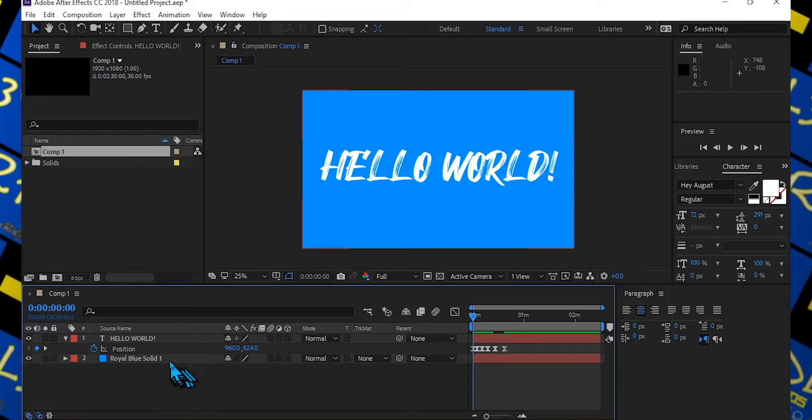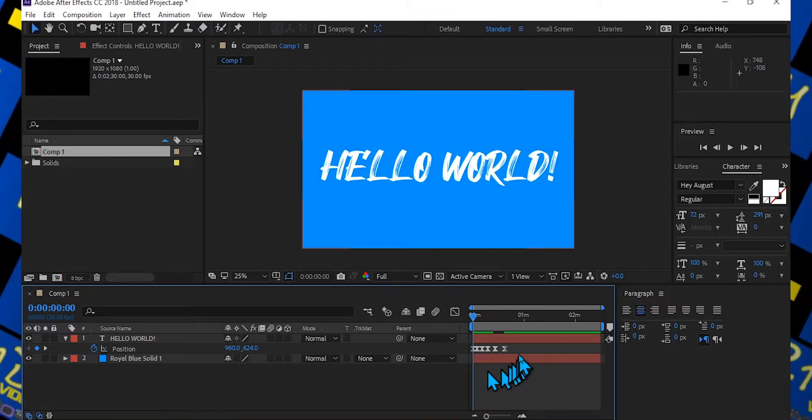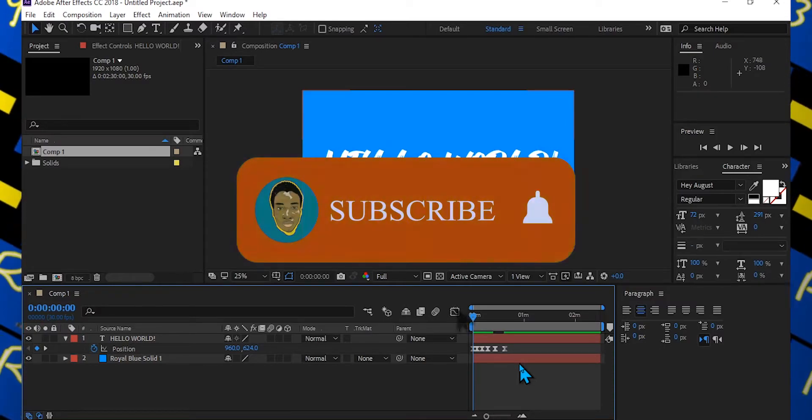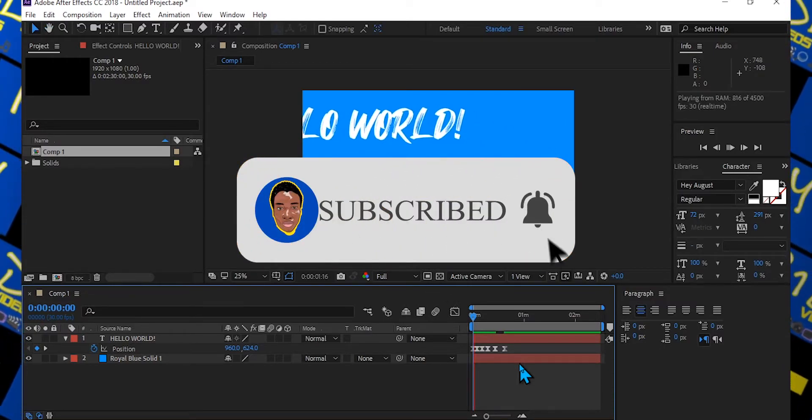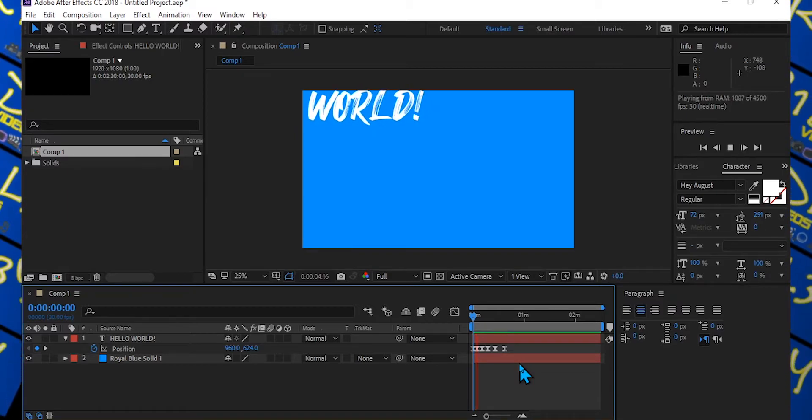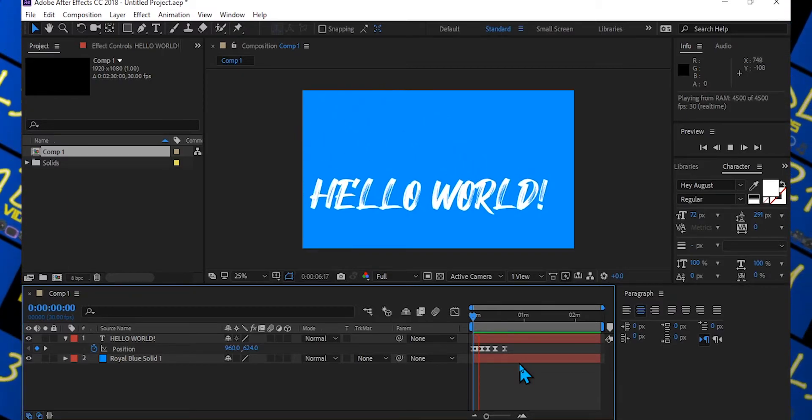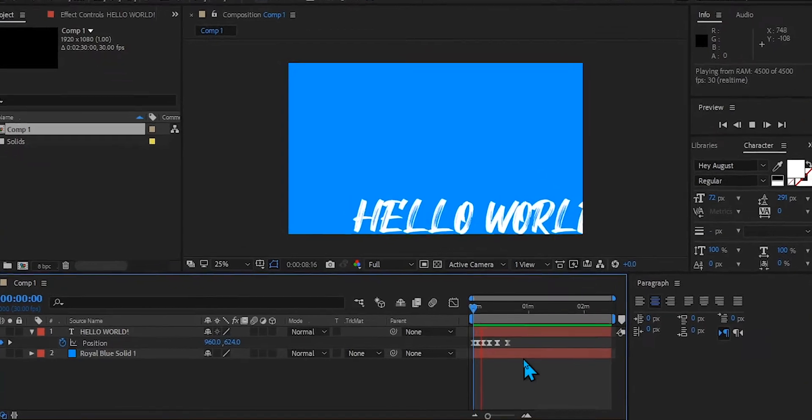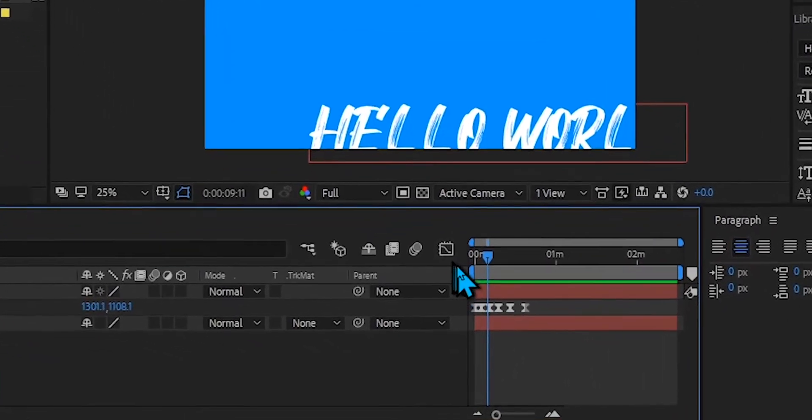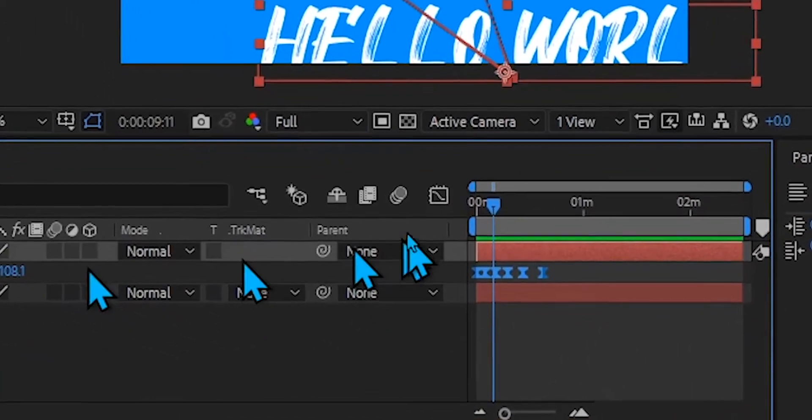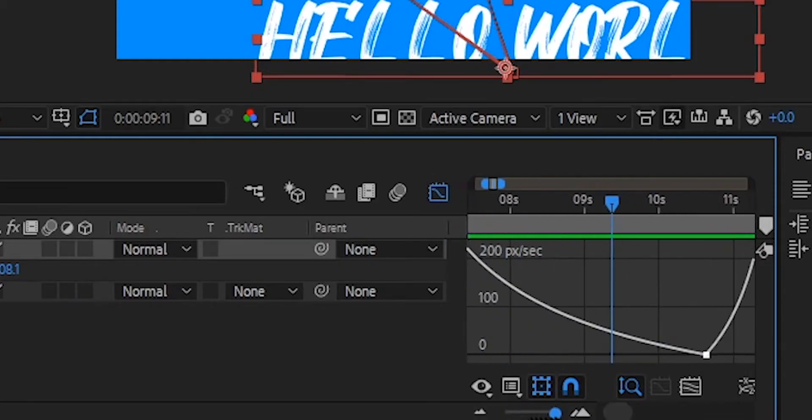You see I have my keyframes, and here you guys can see that my keyframes are going too slow for me. As you guys can see clearly, it is just going too slow. And as you guys can see, I already made my fancy graphs and all that stuff. Let me zoom in right here.